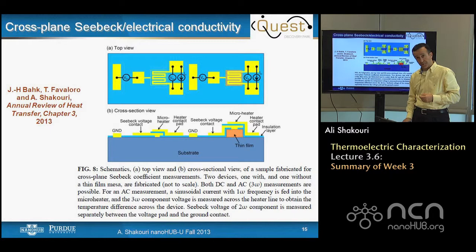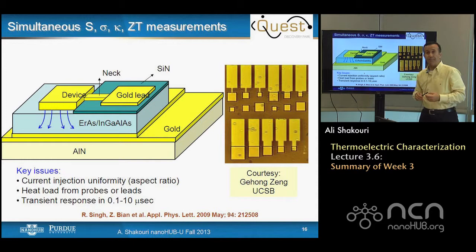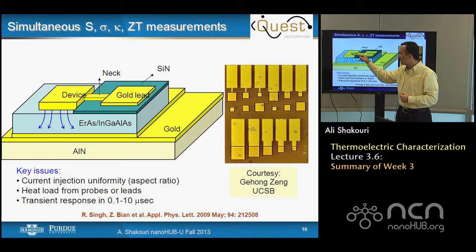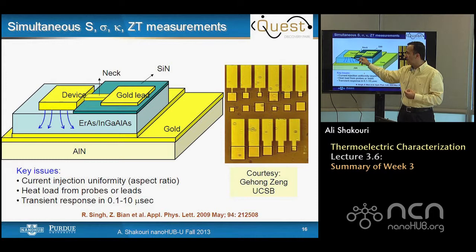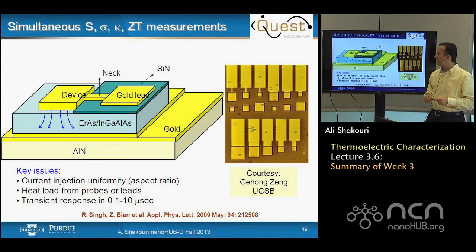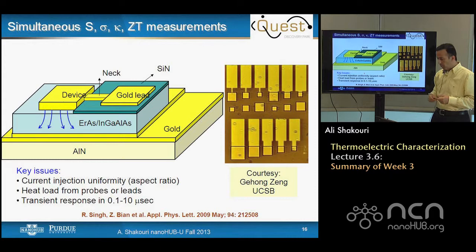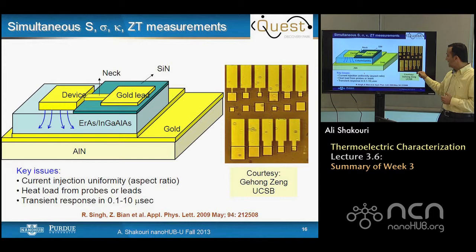A method to extract all relevant thermoelectric properties and ZT simultaneously uses micro-cooler structures combined with thermoreflectance imaging. Using the Harman technique with a pulsed current, you can separate the Joule and Peltier voltages generated across the device. By changing polarity, you can extract the ZT of the material. This requires measuring tiny voltages with fast response and a good geometry to ensure temperature is established across the thin film.